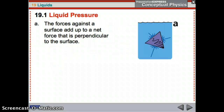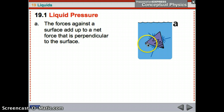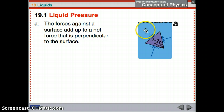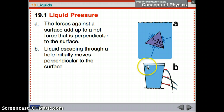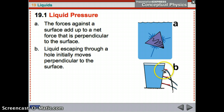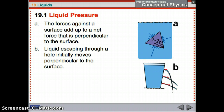A liquid exerts forces on an object placed in it, and they add up to a net force perpendicular to each surface. For example, if you have a cup of water and put a hole in it, the force — since it's perpendicular — will initially move straight out and then bend as gravity pulls it down.